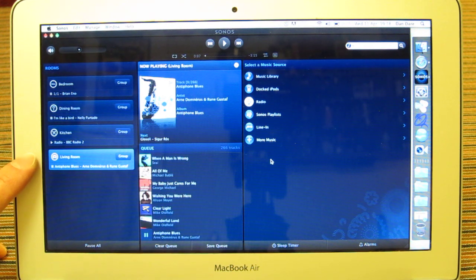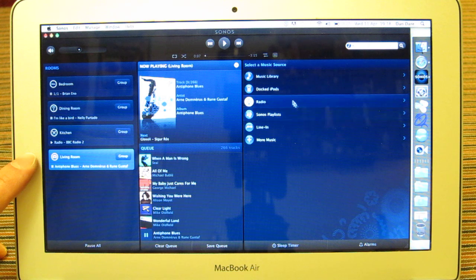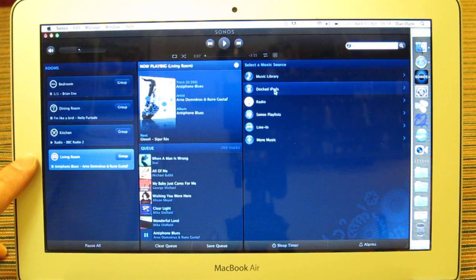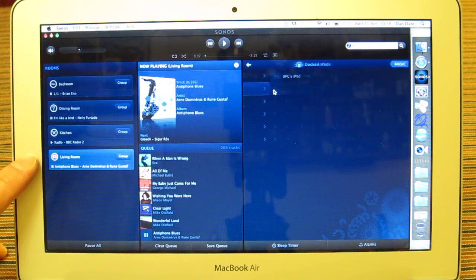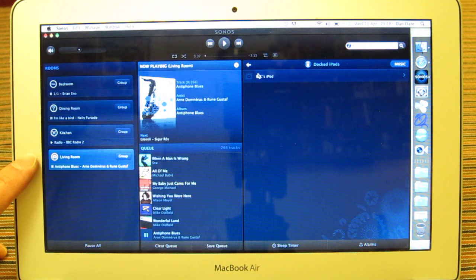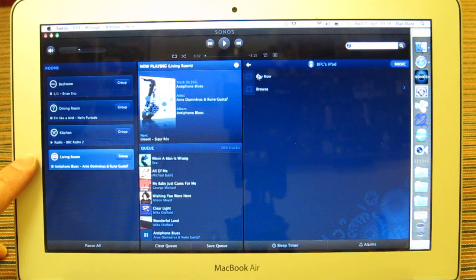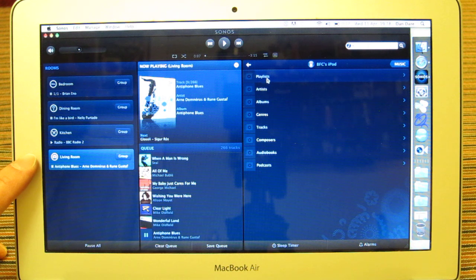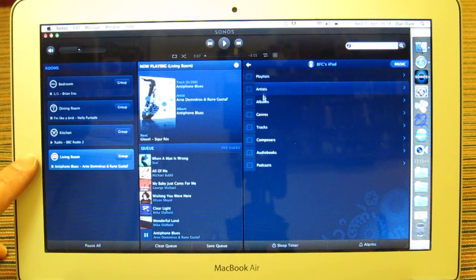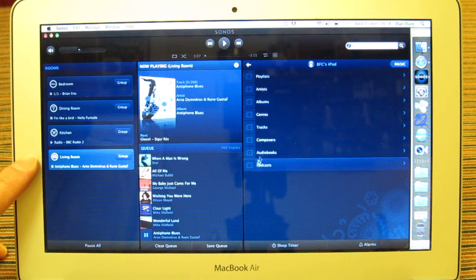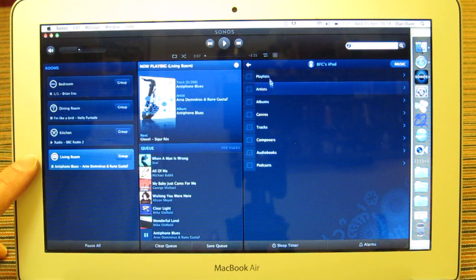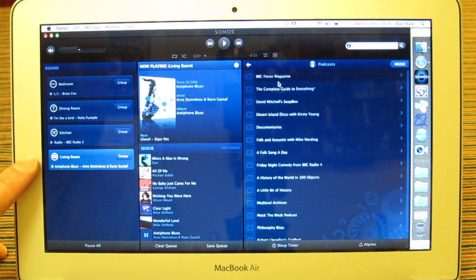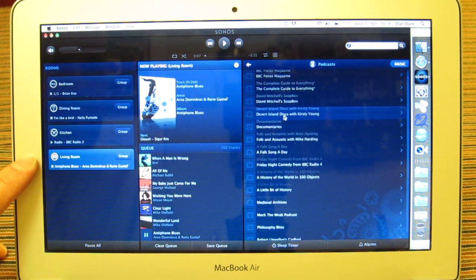Okay, I've also got plugged in a dock and in the dock I've got an iPod Touch. And if I just click on here, this is now another source of files and information that I can actually go through, whether it be audiobooks, podcasts, playlists.